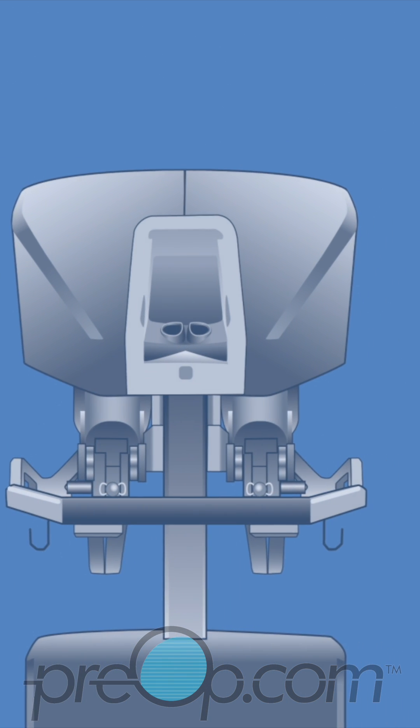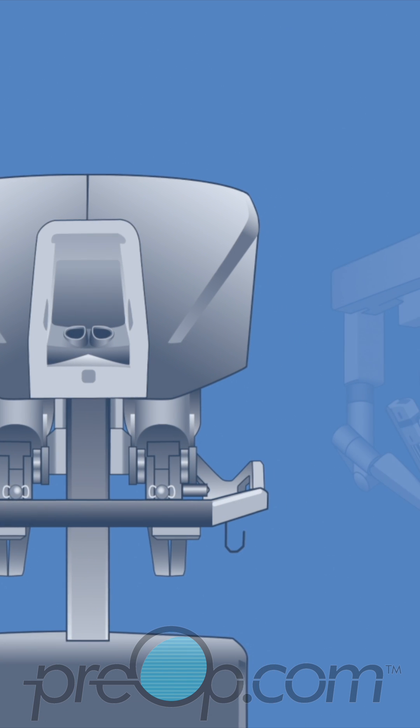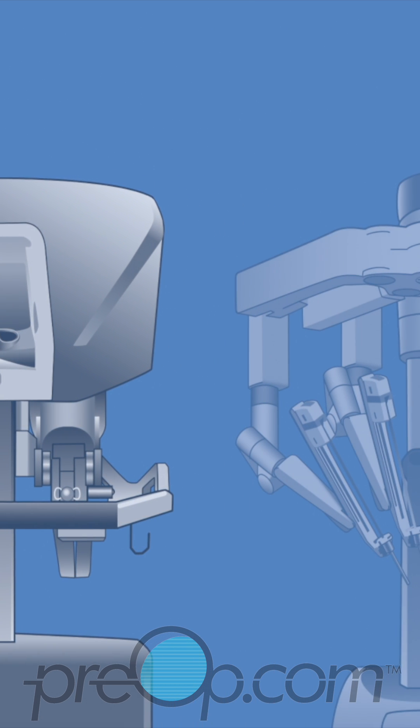The tower has a video screen for the team and surgeon to see the surgery in high definition.